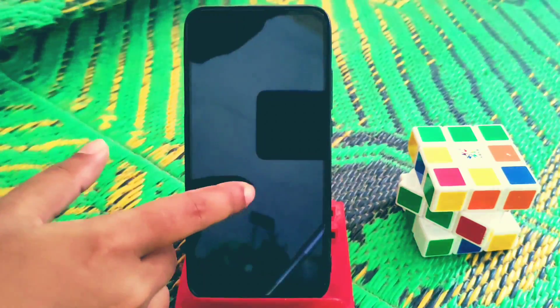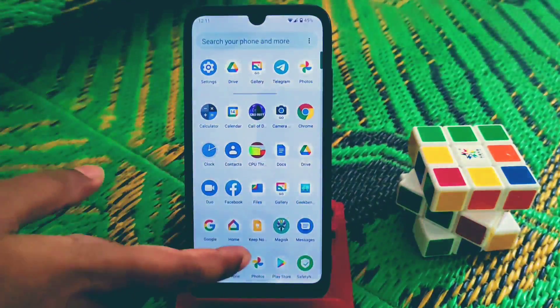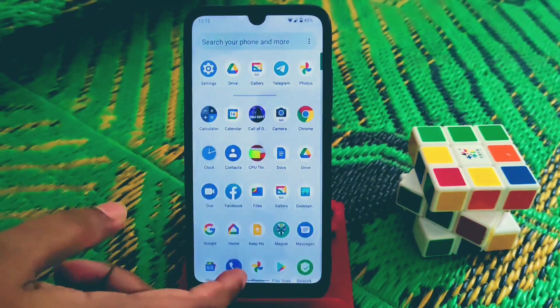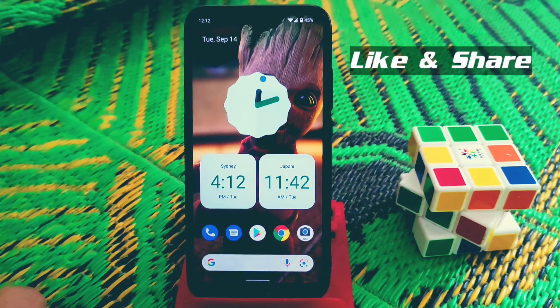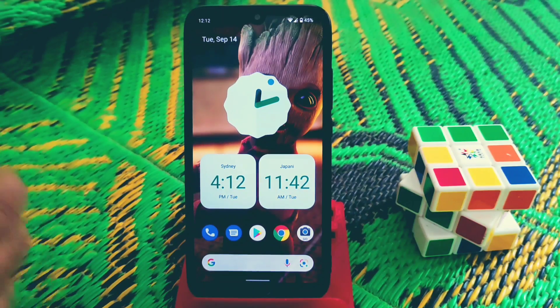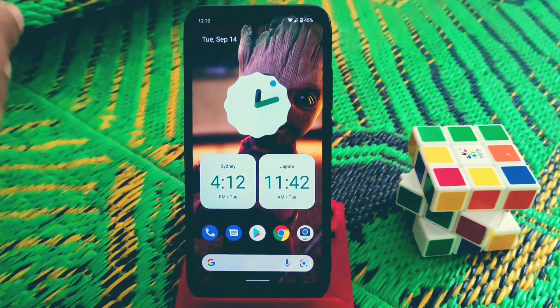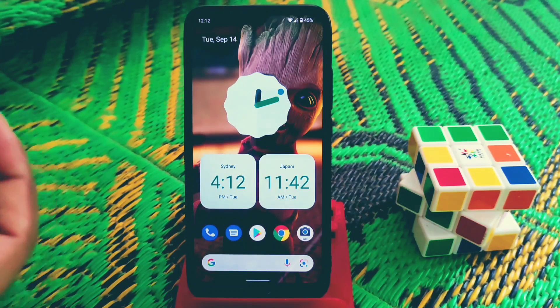Welcome back to another video. Today I'm going to review Android 12 Beta 5 for Redmi 7 and Redmi Y3. This is ported from Pixel 3, and I have already uploaded the installation process, so if you guys haven't watched that video yet, have a look in the description.